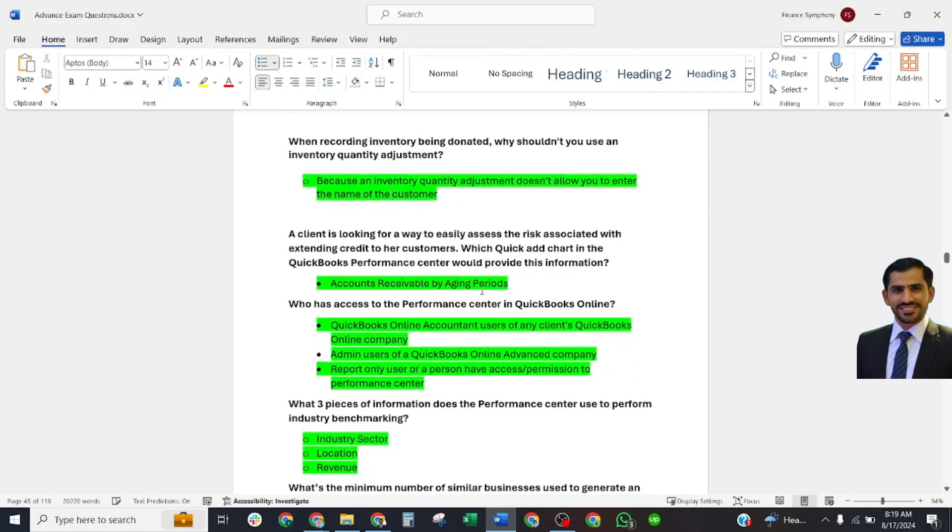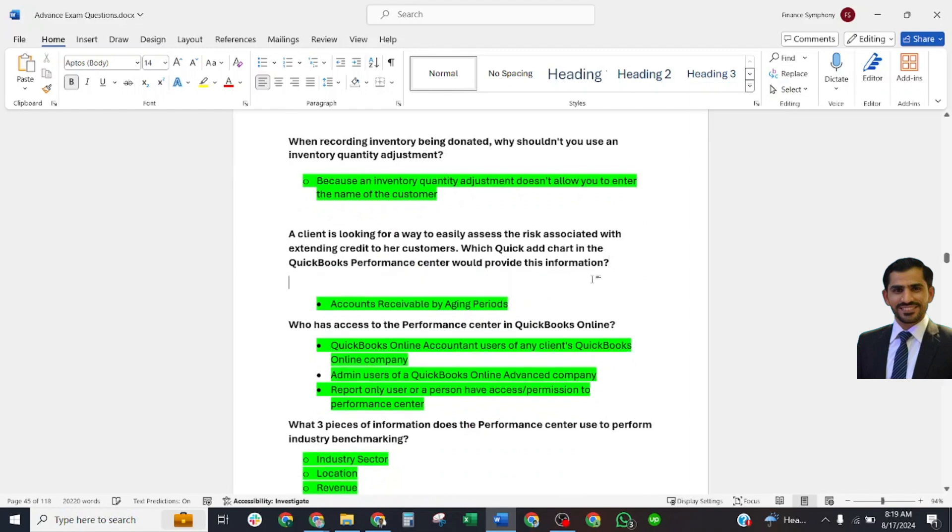A client is looking for a way to easily assess risk associated with extended credit to their customers. Which quick ad chart in QuickBooks Performance Center would provide this information? Correct answer is Accounts Receivable by Aging Period.